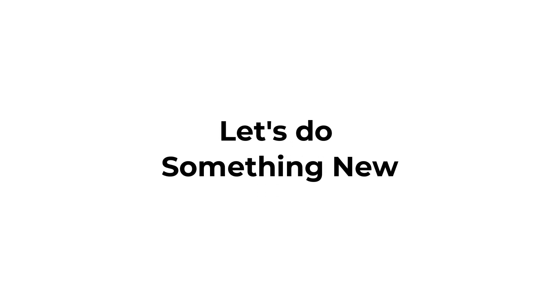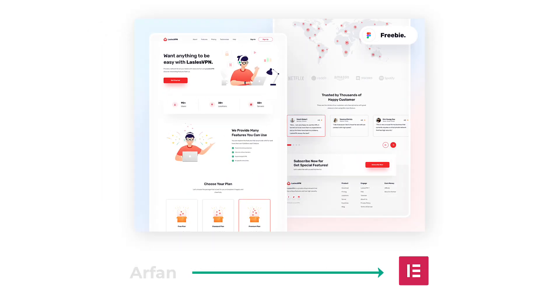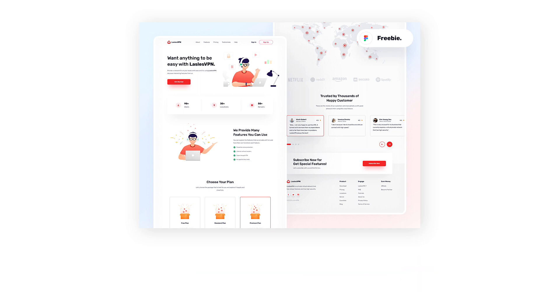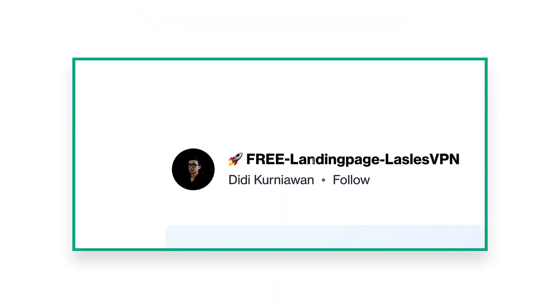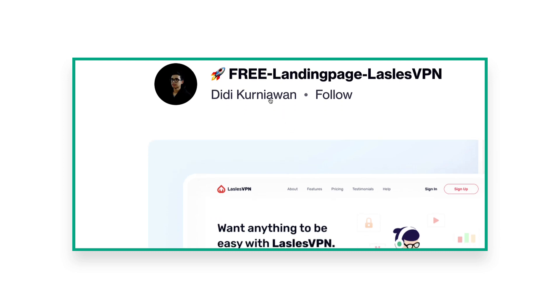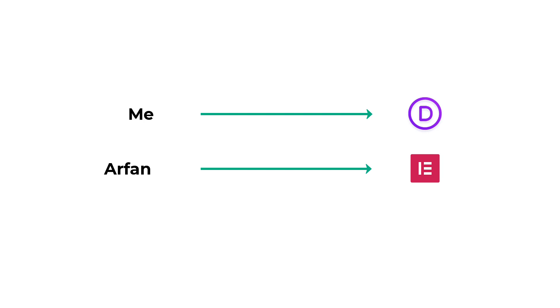Hey everyone, welcome to this video. Today we are going to do something new — I'll be challenging Arfan from WebCfar to design this layout in Elementor, and I'll design this layout in Divi to see which page builder can do it faster. This layout was designed by DD on Dribbble and we are using it for this challenge. I have to do it in Divi and Arfan has to do it in Elementor, and we'll figure out which page builder is actually faster in designing your site.